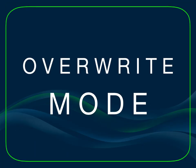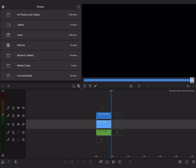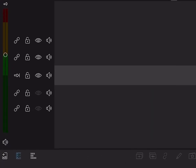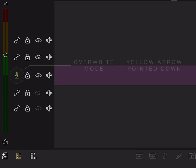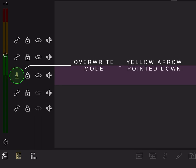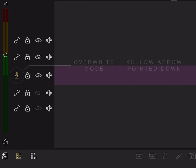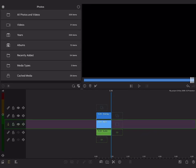If you'd rather work in overwrite mode, you can toggle this on at any time. You'll know you're in overwrite mode when the arrow button on the main track is yellow and pointed down. You'll also see a purple highlight on the main track of the timeline.